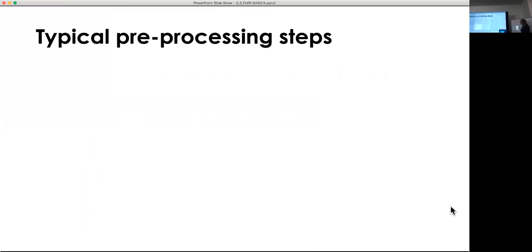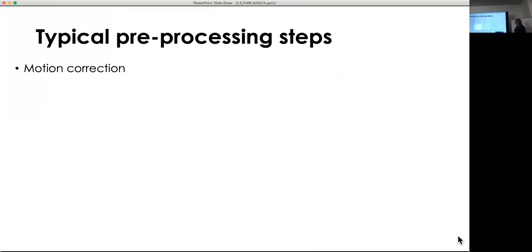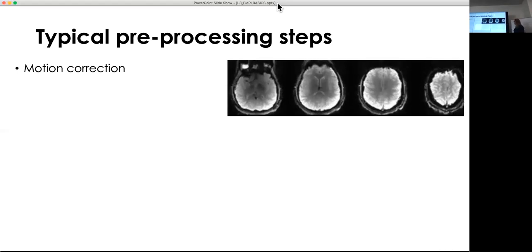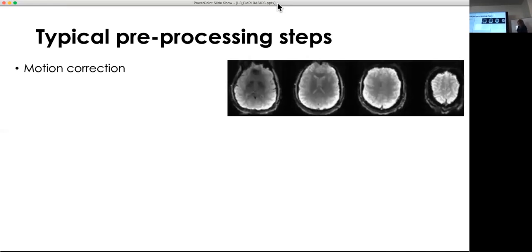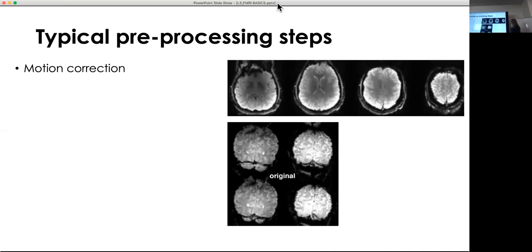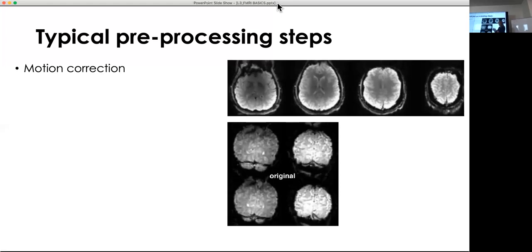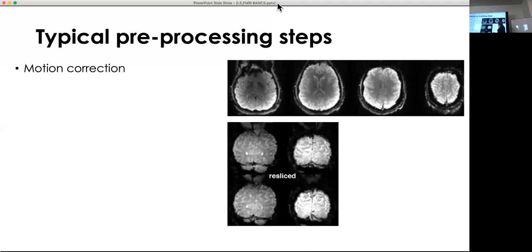Here are standard pre-processing steps. Head motion is a major issue, so motion correction is essential. This example shows a subject moving quite a bit throughout the session — that corrupts your data and needs to be corrected. This shows the correction result: original versus resliced versus reference. The resliced versus reference comparison shows very little difference, indicating successful correction.